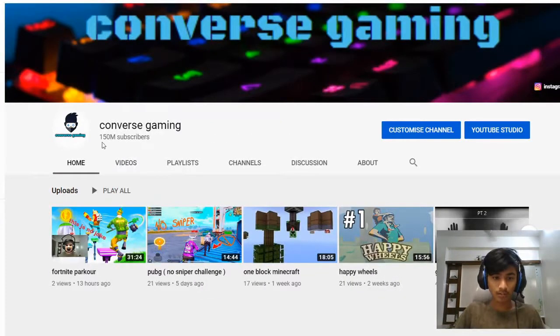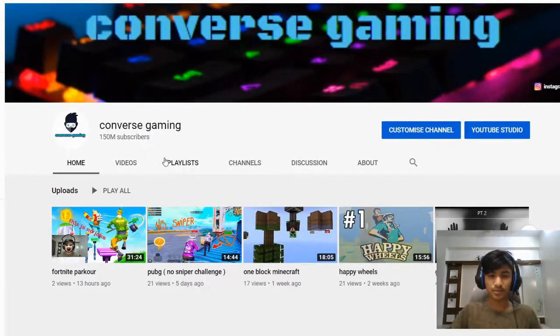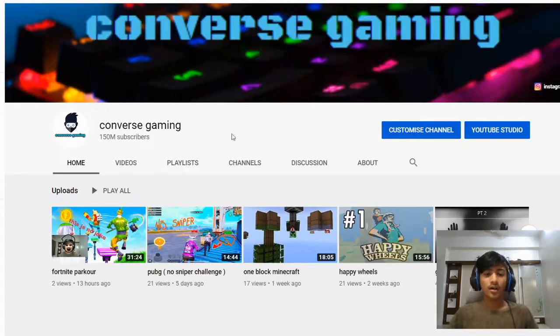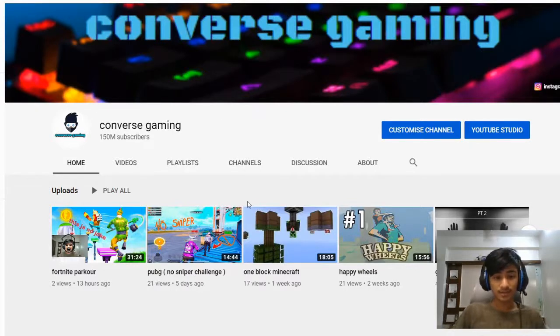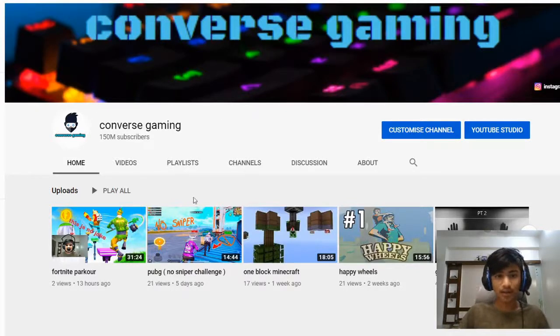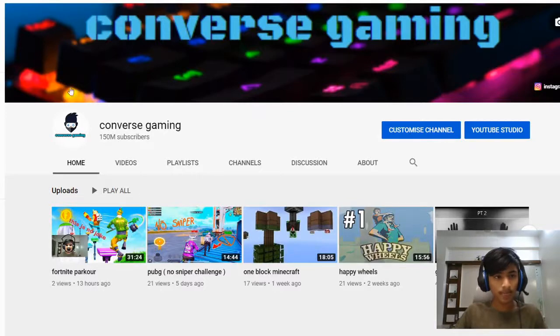Now you have 150 million subscribers on your channel! If you like this video please like, share, and subscribe. I'll do this once more to show you — if you just reload your screen it goes back to 105 subscribers.